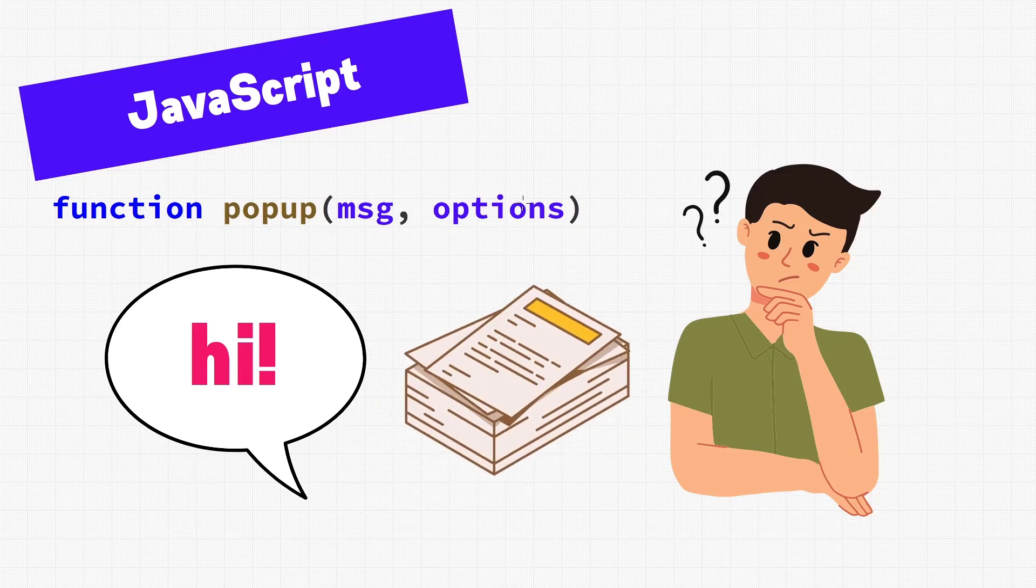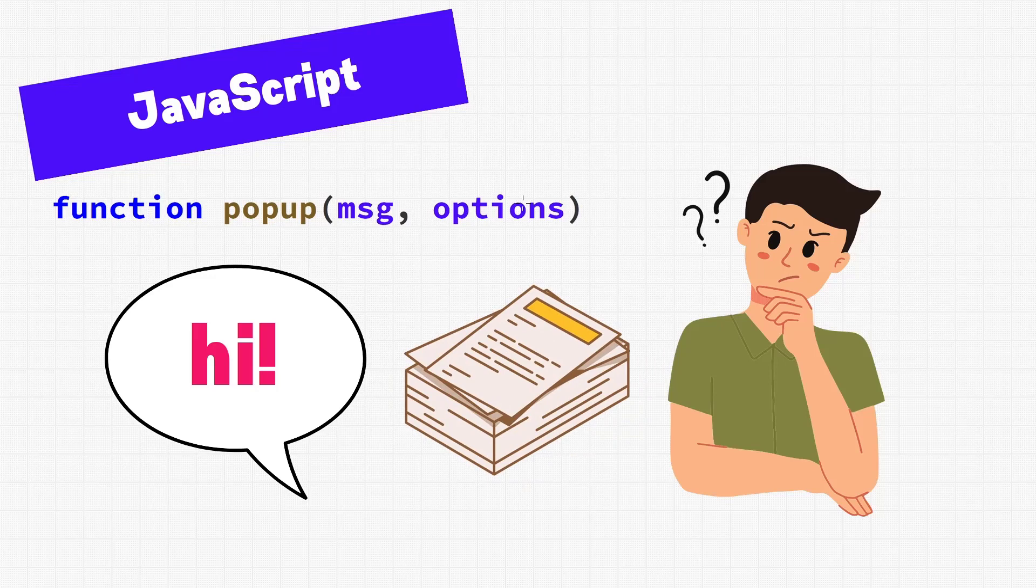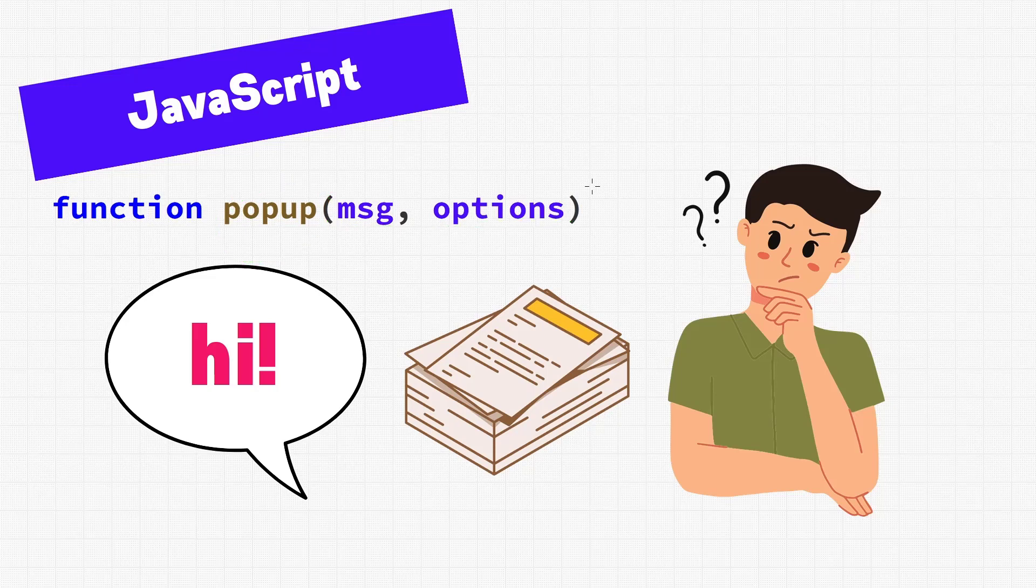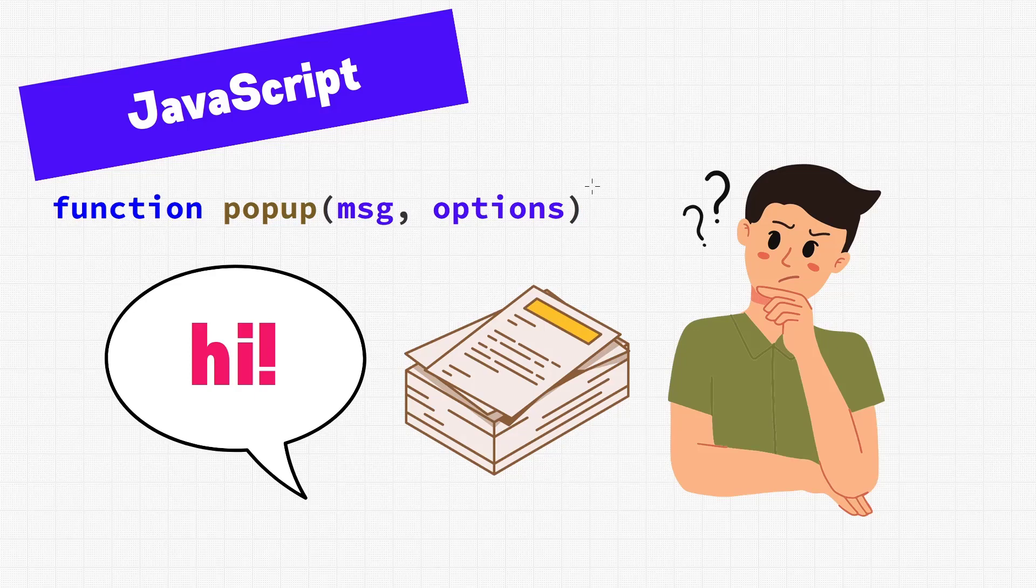We don't have any information at all about this function, other than it's called popup, and has a message and option as parameters. So, in order to use it, we'll either need to read the code for the function, or hope that somebody wrote documentation for it. And that is up to date, of course.